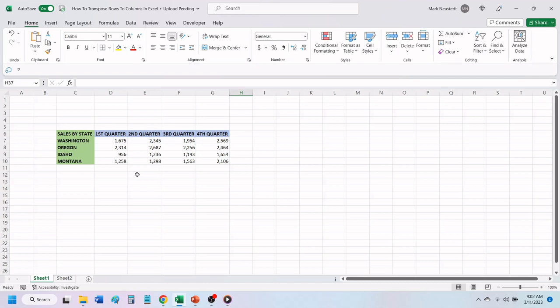We want to transpose this data so that the four quarters that are listed at the top of the chart are moved to the left side, and the four states that are listed on the left are moved to the top.